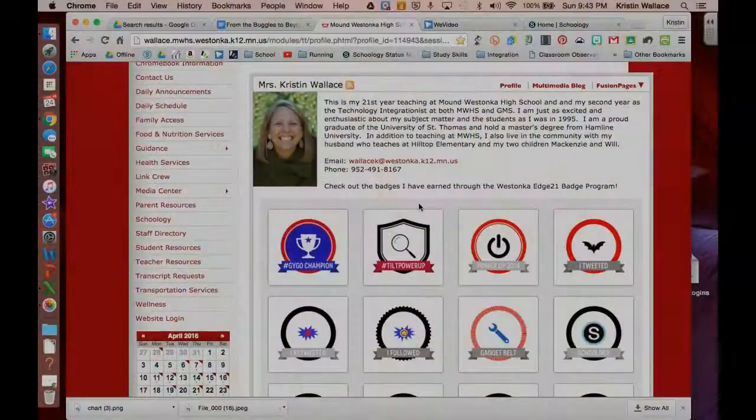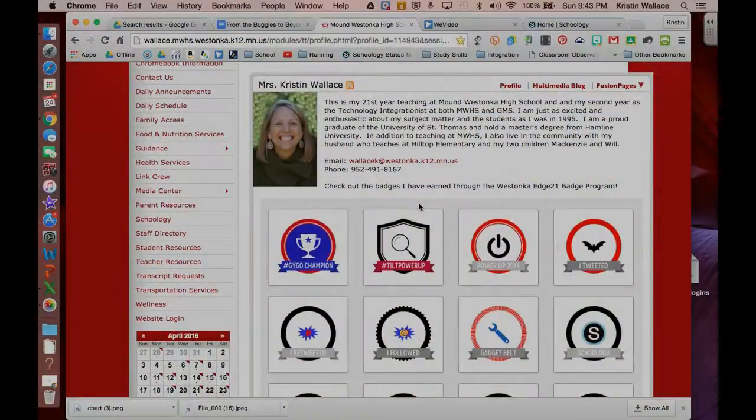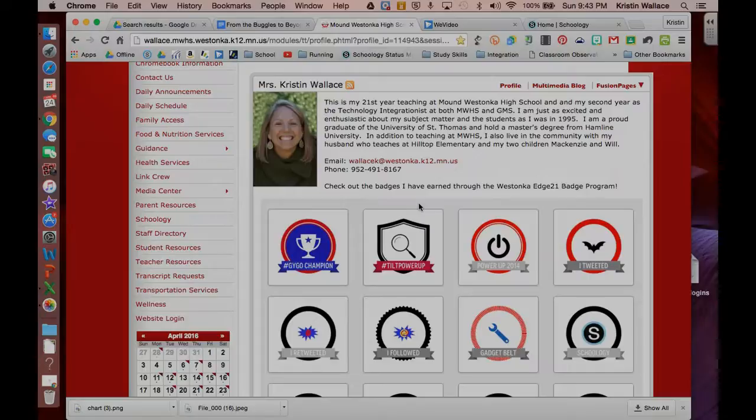Hi, it's Kristen, and today I'm going to be doing a tour for you of Schoology to help you get started in your Schoology course.